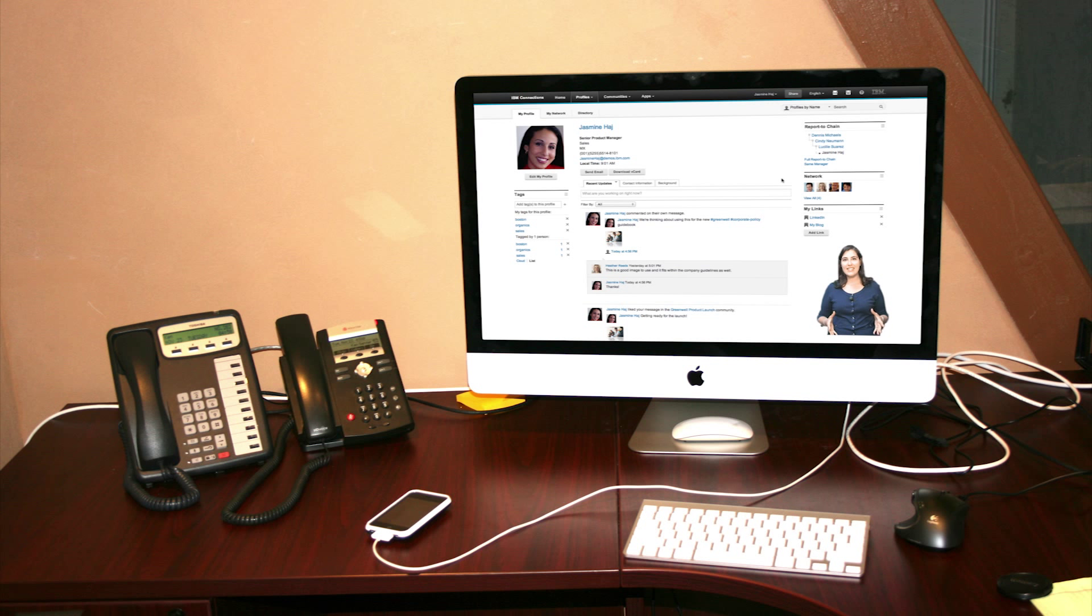In this video series, I'm going to take you through brief demonstrations of the capabilities you'll find in IBM Connections.